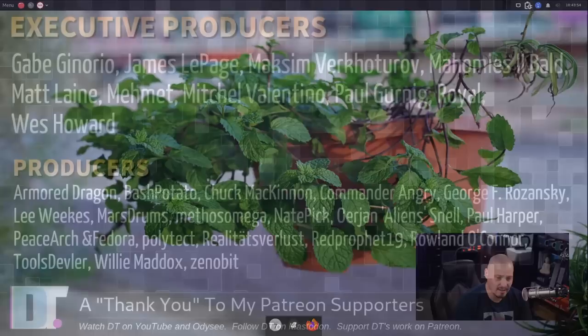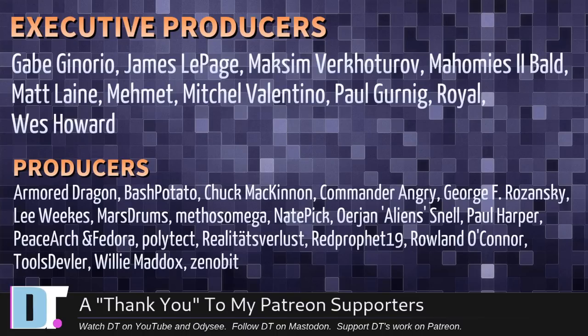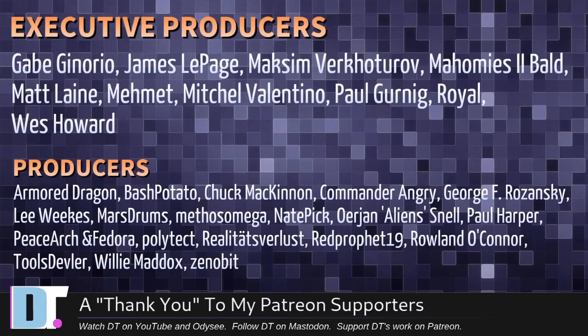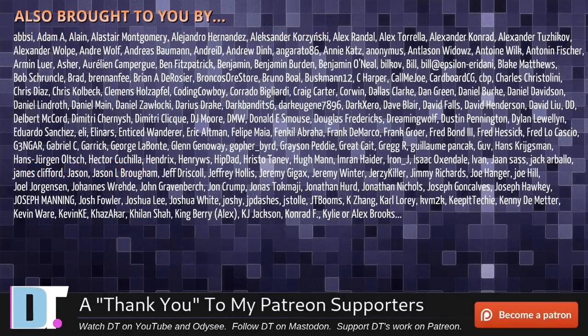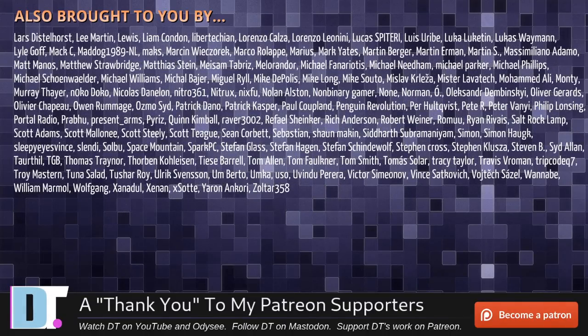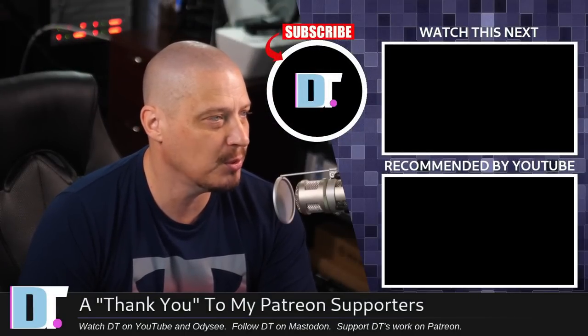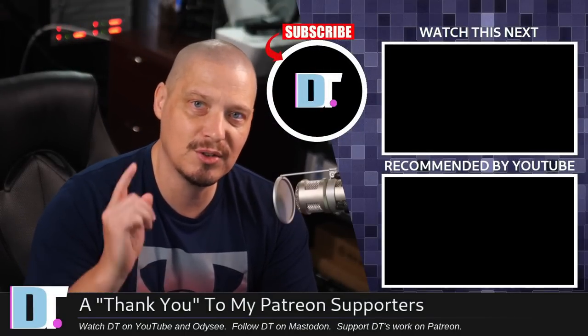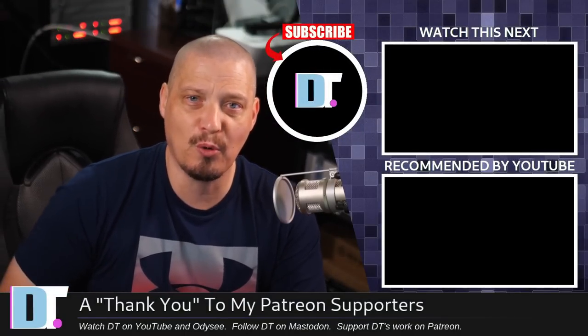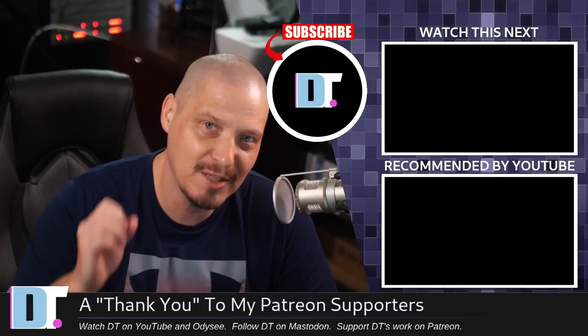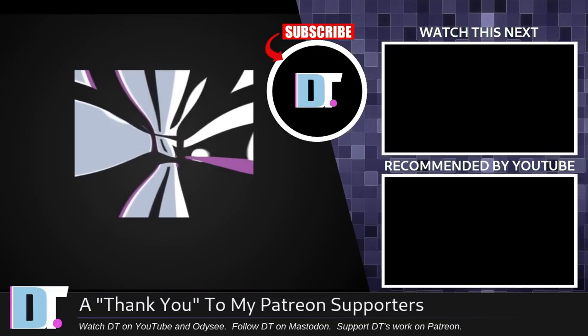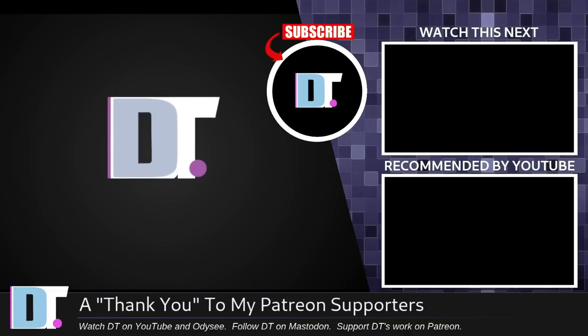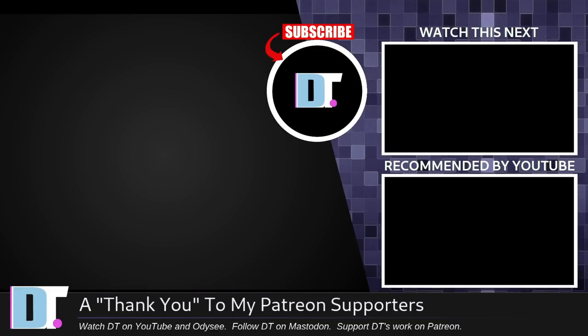Now before I go, I need to thank a few special people. I need to thank the producers of this episode. Gabe, James, Max, and my homies, 2Bald, Matt, Mitchell, Paul, Royal West, Armored Dragon, Bash, Potato, Chuck, Commander, Angry, George Lee, Marstrom, Methos, Nate, Erion, Paul, Peace, Arjun, Fedor, Polydate, Realities for Less, Red Prophet, Roland, Tools, Devler, Williams, and a bit. These guys. They're my highest-tiered patrons. Over on Patreon without these guys. This quick look at Peppermint OS would not have been possible. The show is also brought to you by each and every one of these fine ladies and gentlemen. All these names you're seeing on the screen right now. These are all my supporters over on Patreon. I don't have any corporate sponsors. I'm sponsored by you guys, the community. If you like my work and want to see more videos about Linux and free and open source software, subscribe to DistroTube over on Patreon. Peace, guys.